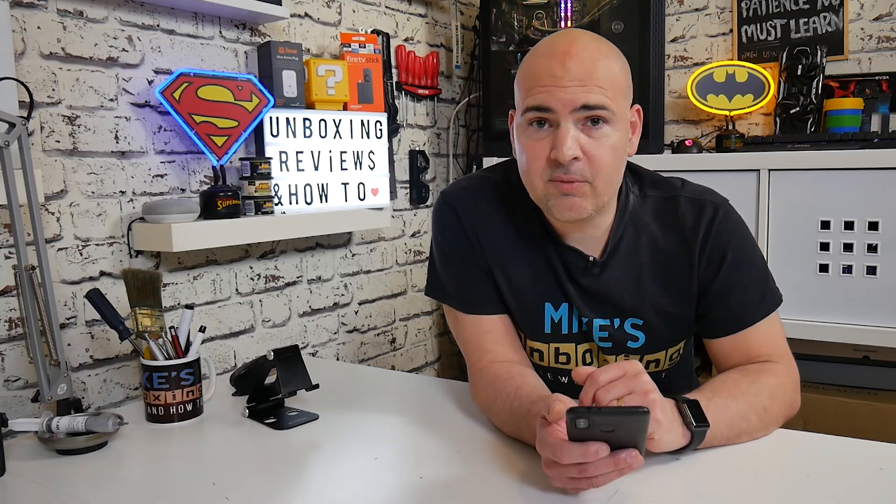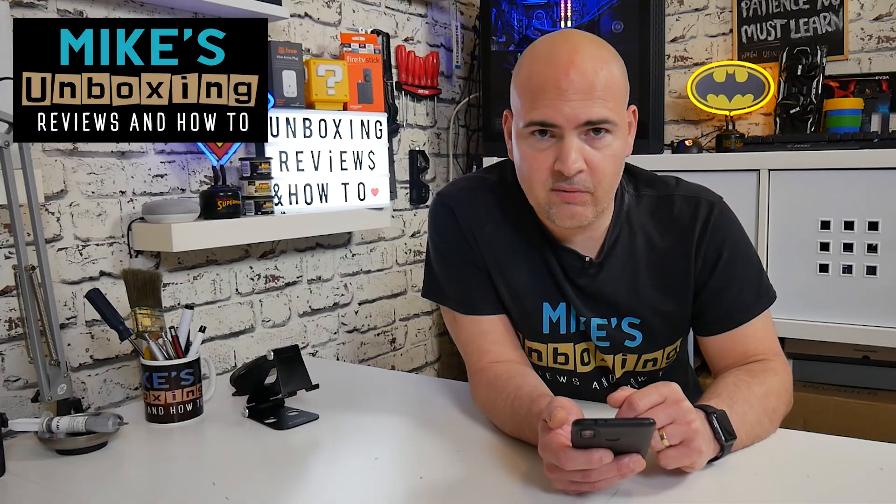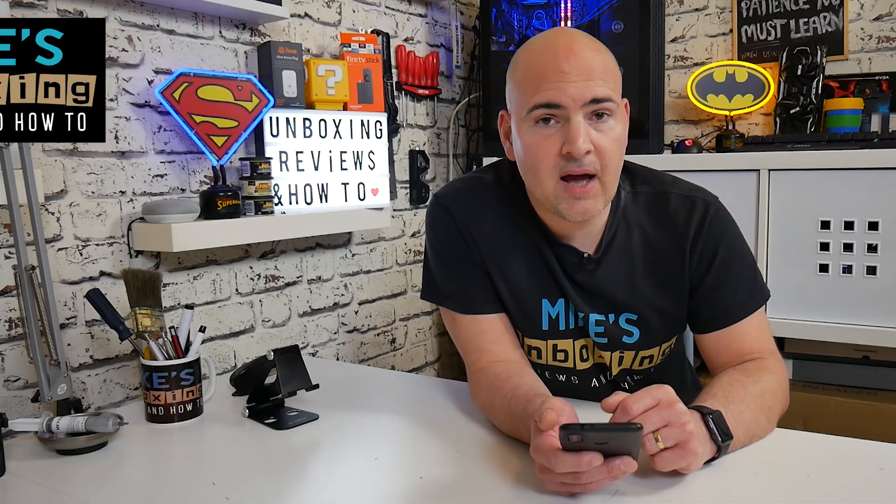And everything should be good. So there we go. There is how to prevent Discord calls from being dropped by battery optimization. I've been Mike. This is Mike's Unboxing Reviews and How-To. And hopefully we'll see you in the very next video. Thanks for watching.